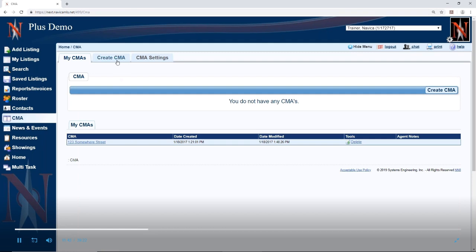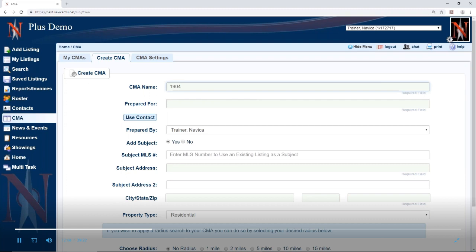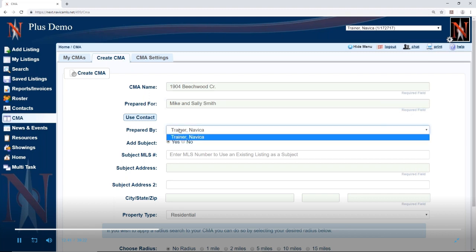We're going to move on now to Create CMA. Click on Create CMA, give it a name so you'll know how to find it in your list — I'll call it 1904 with a real address. Then, who are you preparing it for? This will go on the cover page. Who is it prepared by? If you need to pick someone else in your office — maybe you're an assistant doing it for another realtor — you can choose from the dropdown.